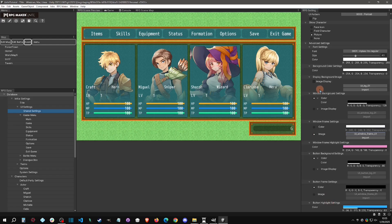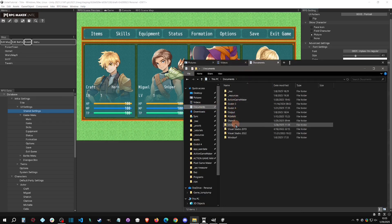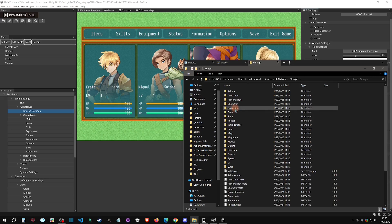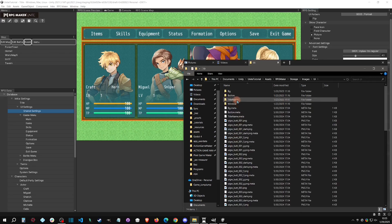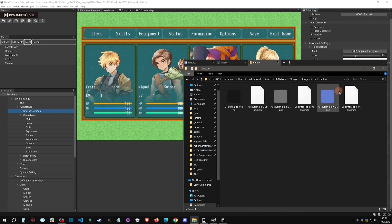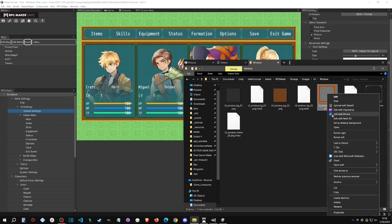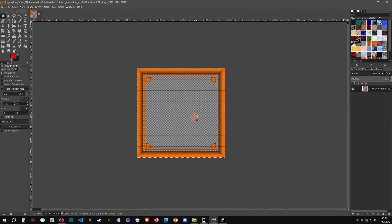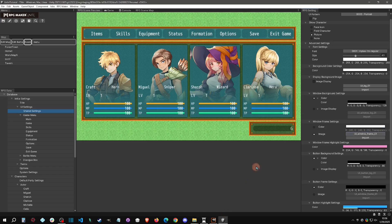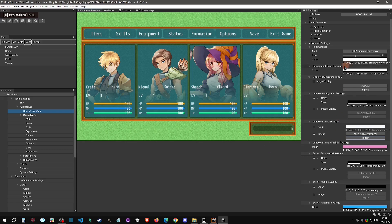If you want to make your own custom frame, go to your project folder: Tutorial Assets > RPG Maker Storage > Images > UI. There you'll find buttons, windows, and other UI assets you can open in your image editor, modify, and put back. Or you can simply click Import right in the editor to bring in your custom file directly.